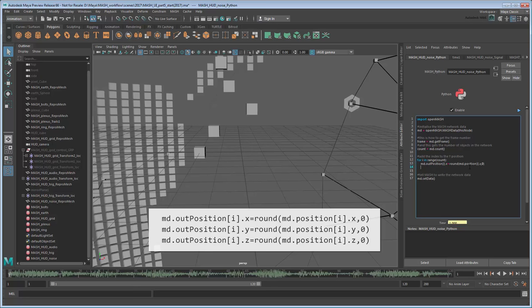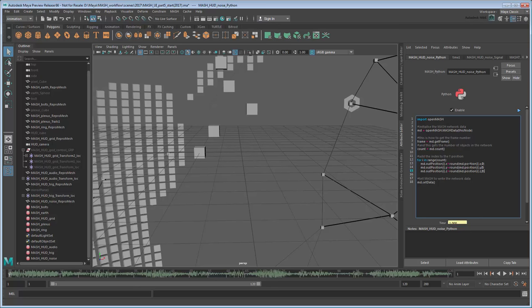By using the Round function, we're telling MASH to round all noise positions to their nearest whole numbers. This will force the cubes to jump between non-decimal values rather than smoothly transitioning through them.